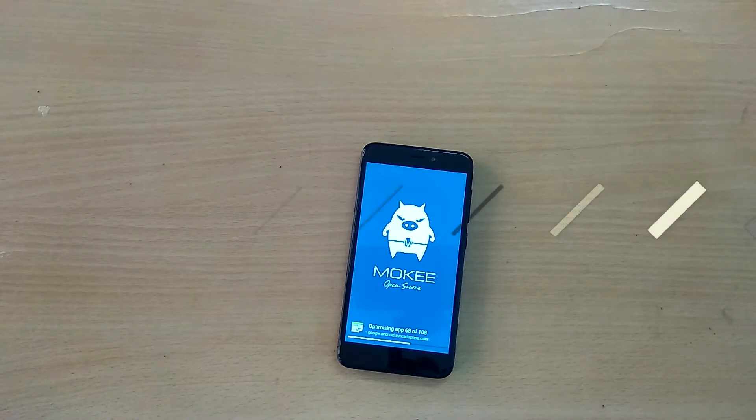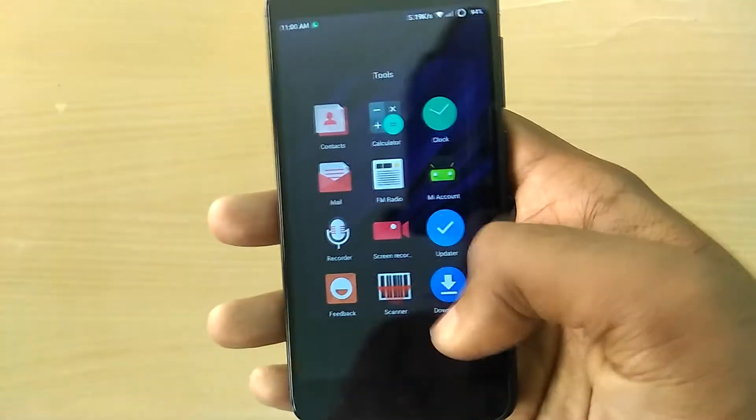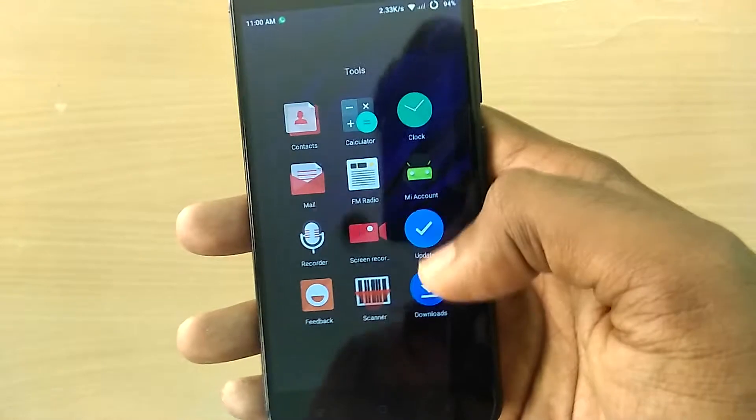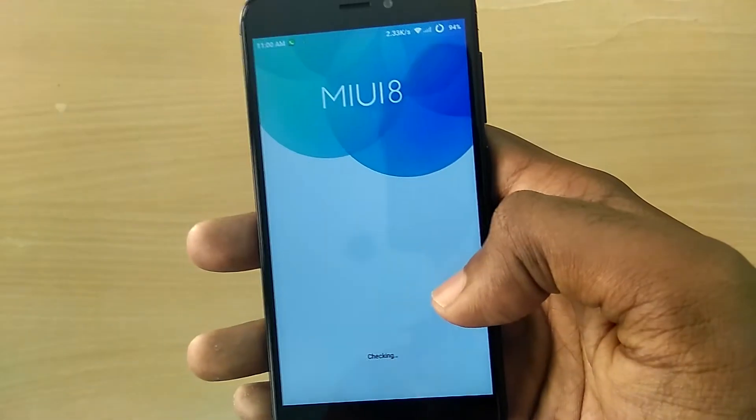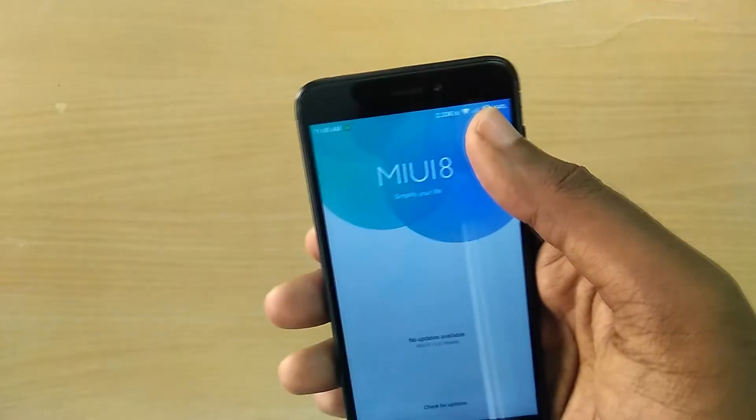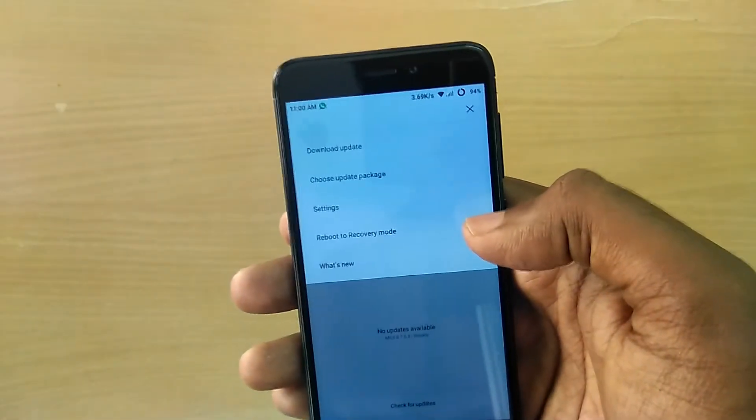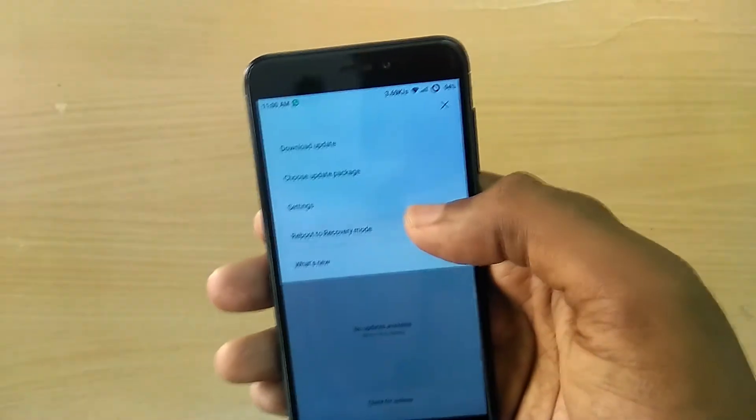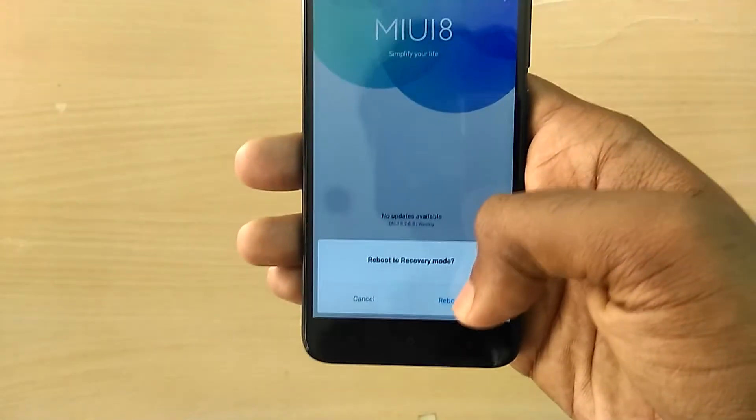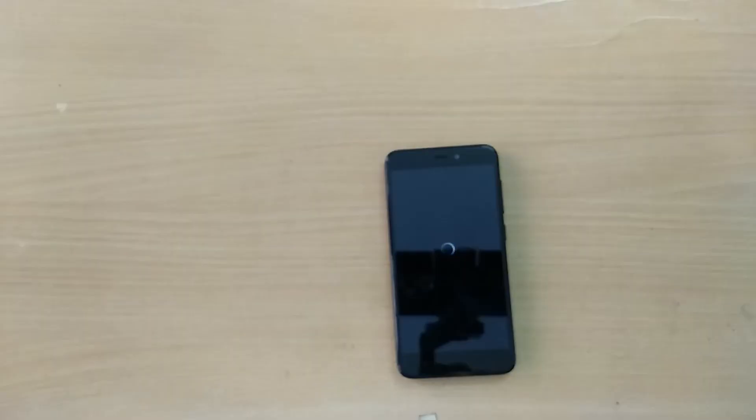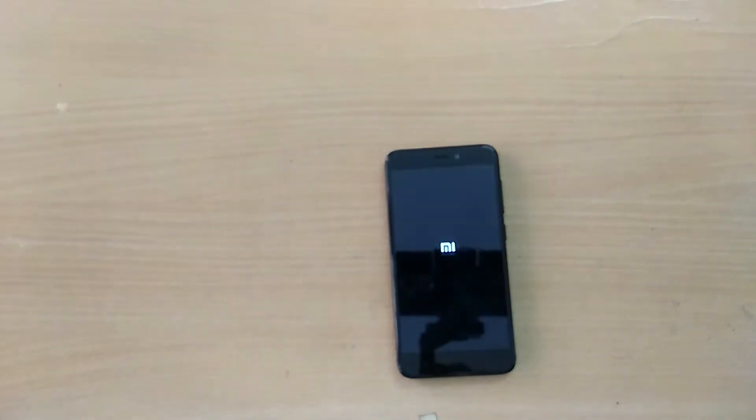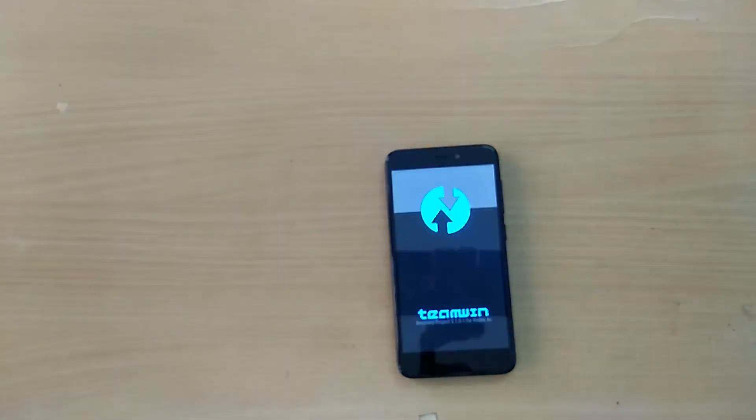Now open the updater application and tap on the three dots in the top right corner and select reboot to recovery mode. Now in recovery mode, use TWRP's built-in backup option to take a complete backup of your ROM.